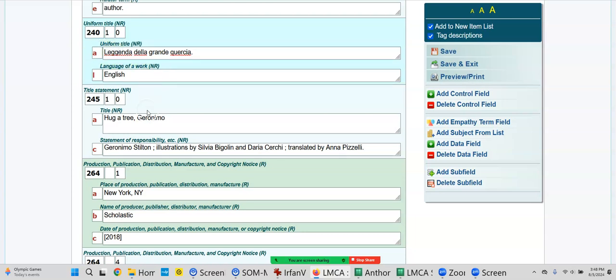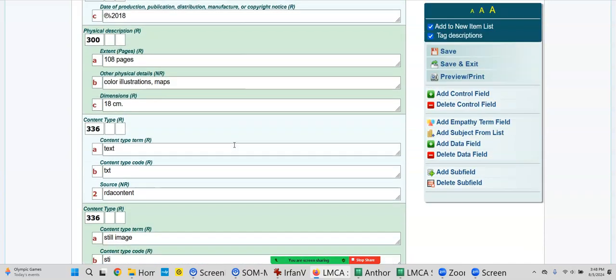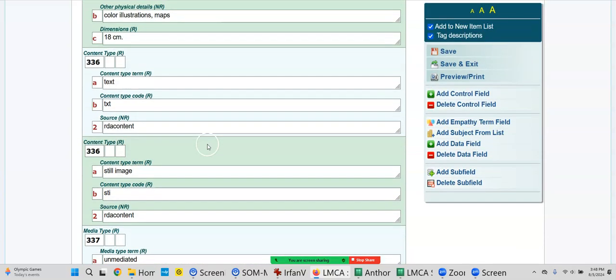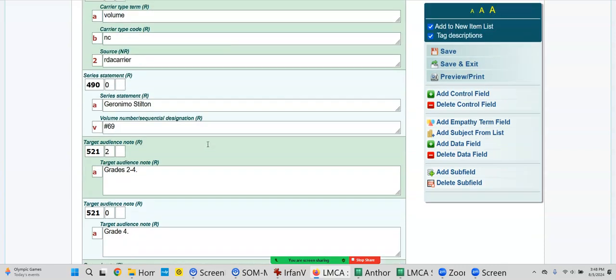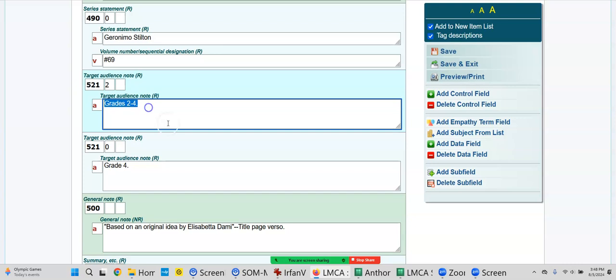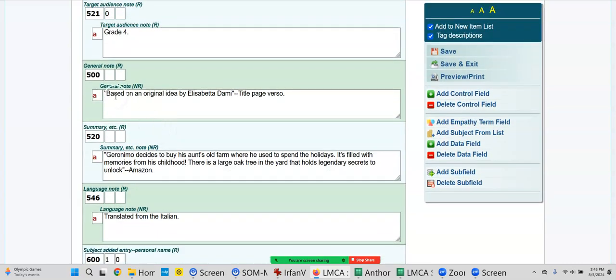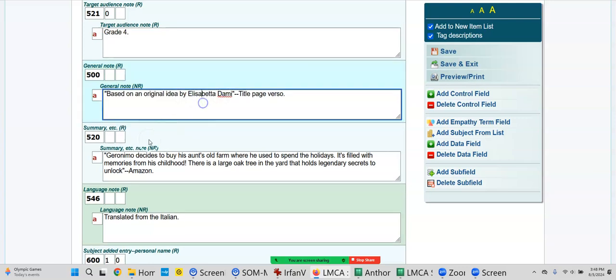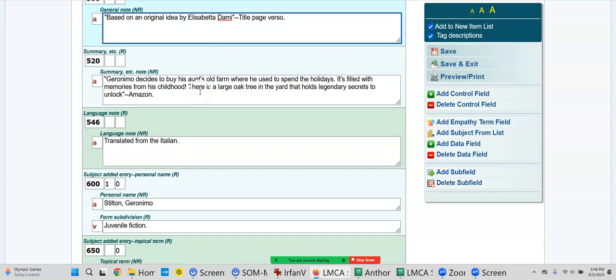Huh, interesting. Hug a tree - oh, it's Italian, I think. So somebody did a great job here. They put the Italian version in. Hug a tree, Geronimo, Geronimo, 108 pages.